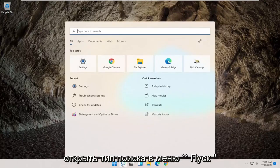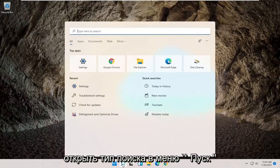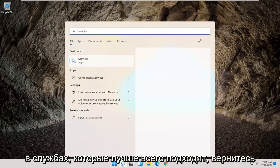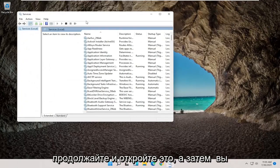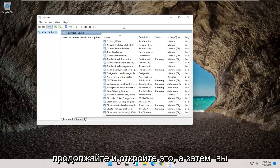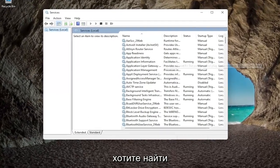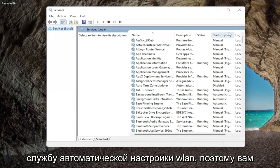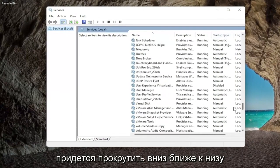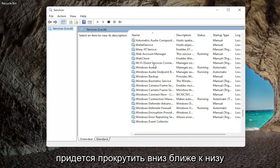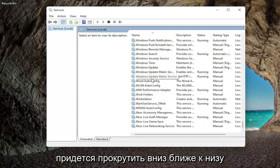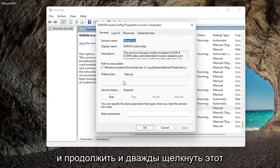So the first thing I'd recommend trying would be to open up the Start menu search, type in Services, and the best match to come back with is Services — go ahead and open that up. Then you want to locate the WLAN AutoConfig service, so you're going to have to scroll down near the bottom, and go ahead and double-click on that.